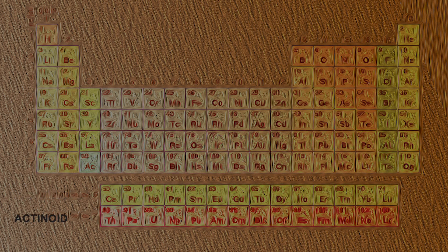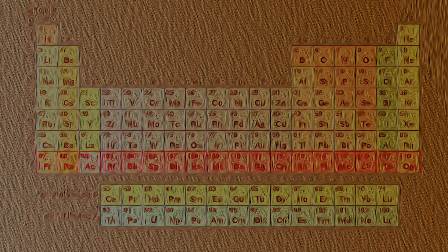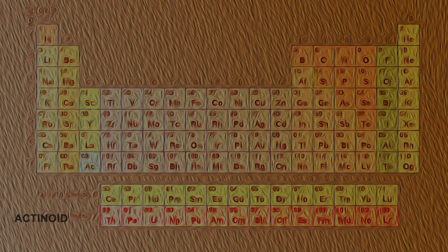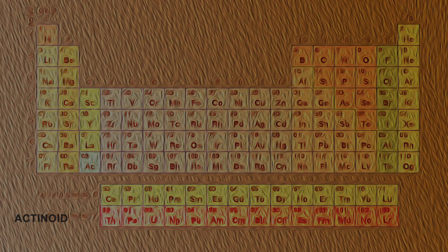The seventh period contains all the rest of the elements. This period also has 15 elements, called the actinide series, separated from the table.